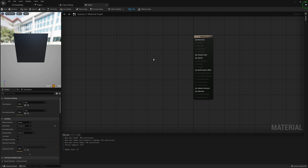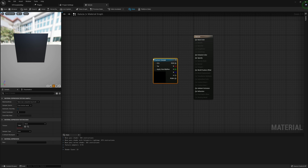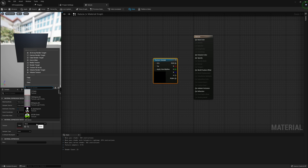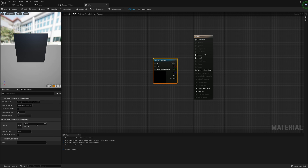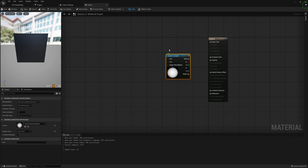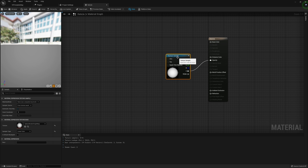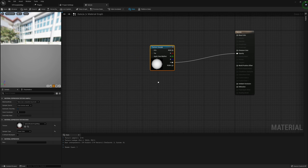Let's start by adding in a texture sample. The texture we're going to want to use is called Sphere Render Height Map. This is the texture we're actually going to use, and we'll be using it for the scope material as well. We actually want to feed our Alpha here into Opacity.